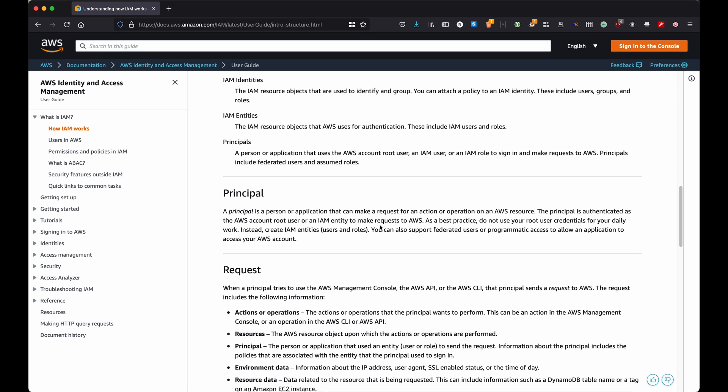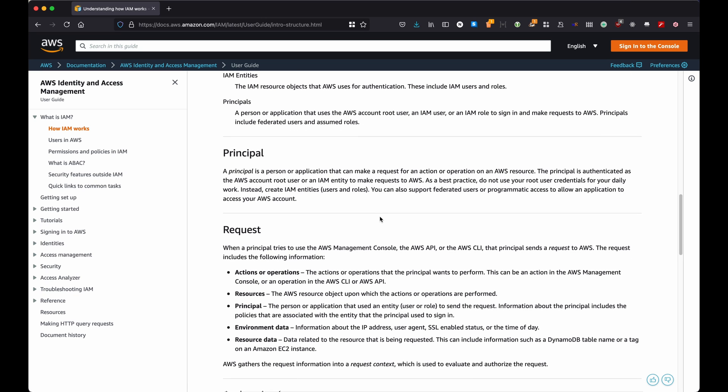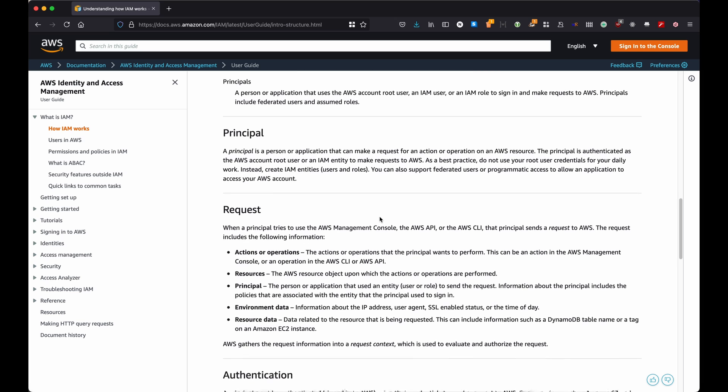And then we have the action, which is what the policy allows or denies to do for that particular user or list of users. Then there are the resources, which is the list of resources to which the actions are going to be applied to. And lately there is the condition, and the condition describes is a condition for when the policy is actually being placed in effect.